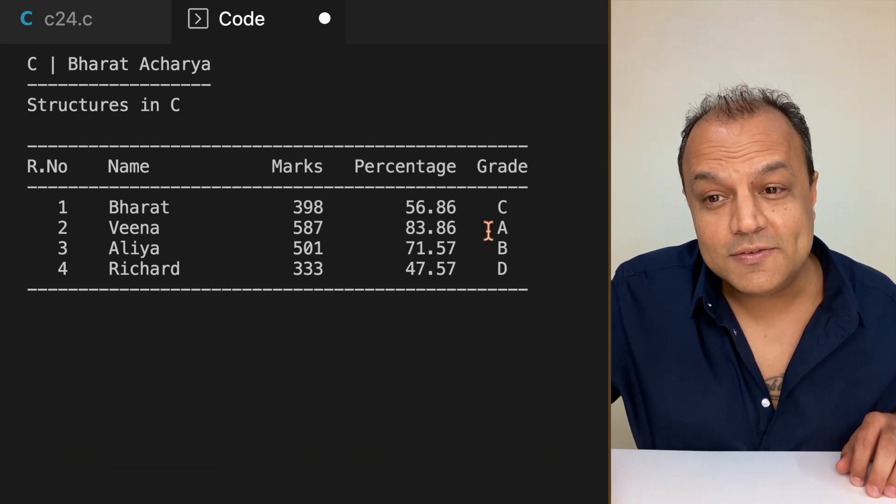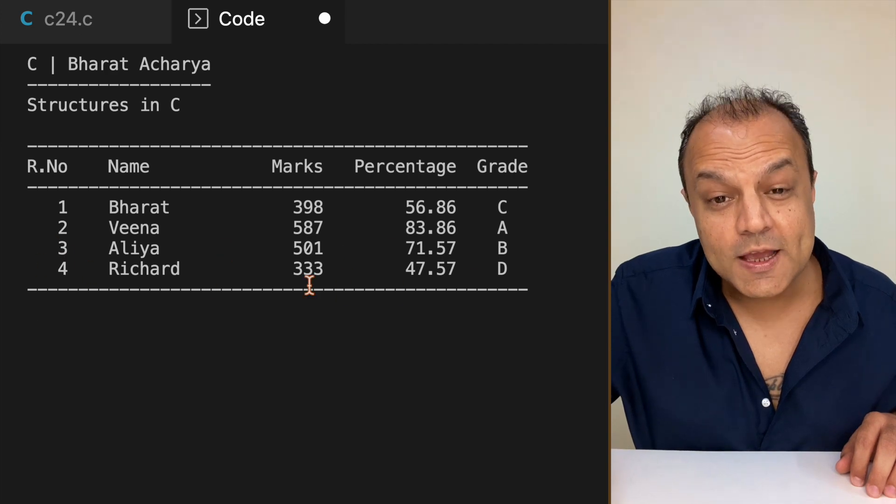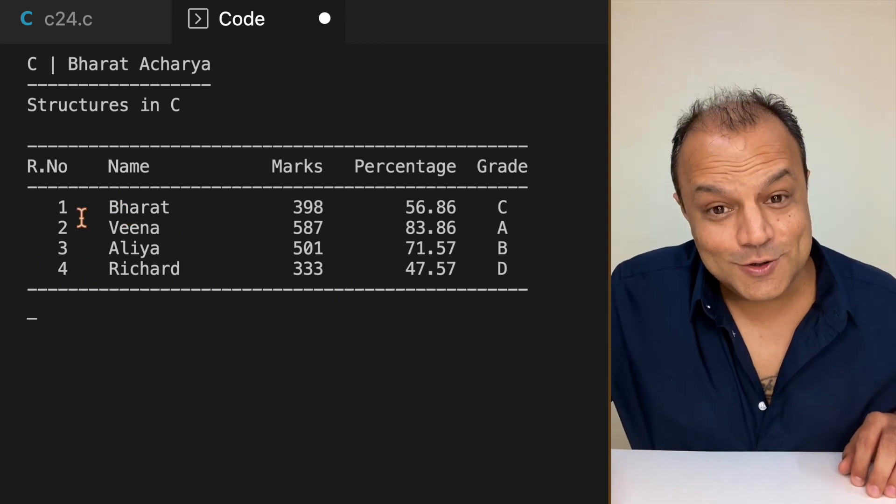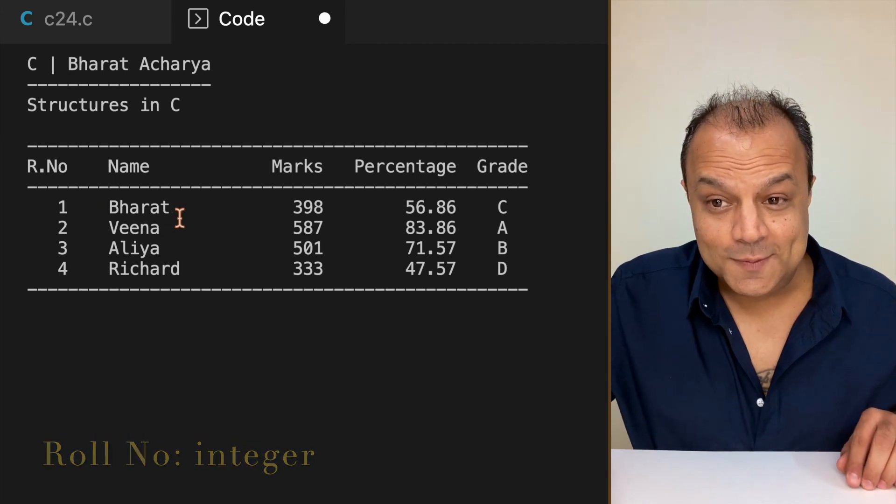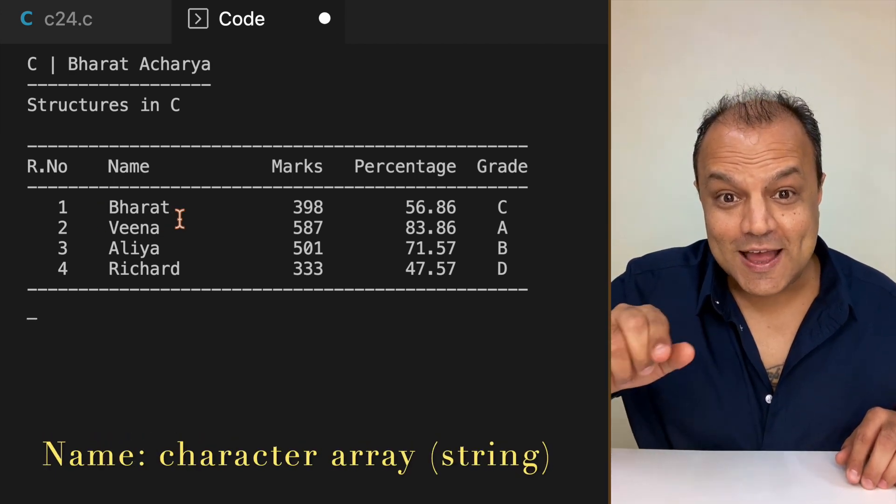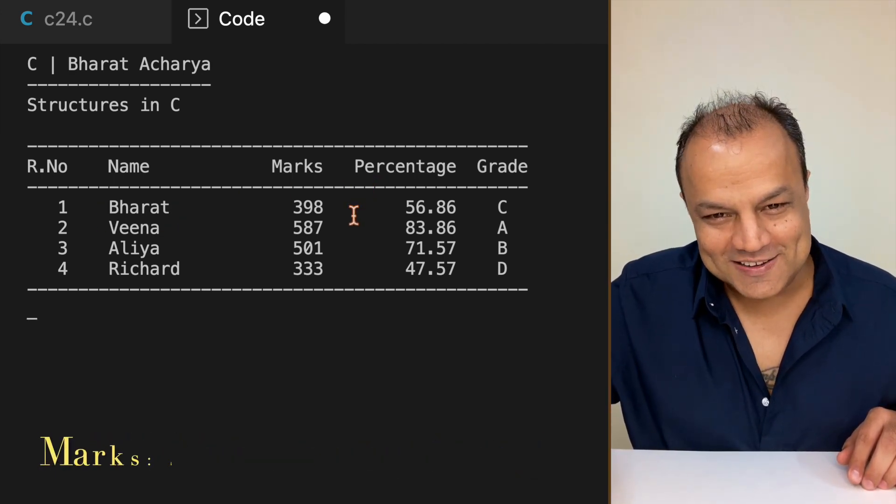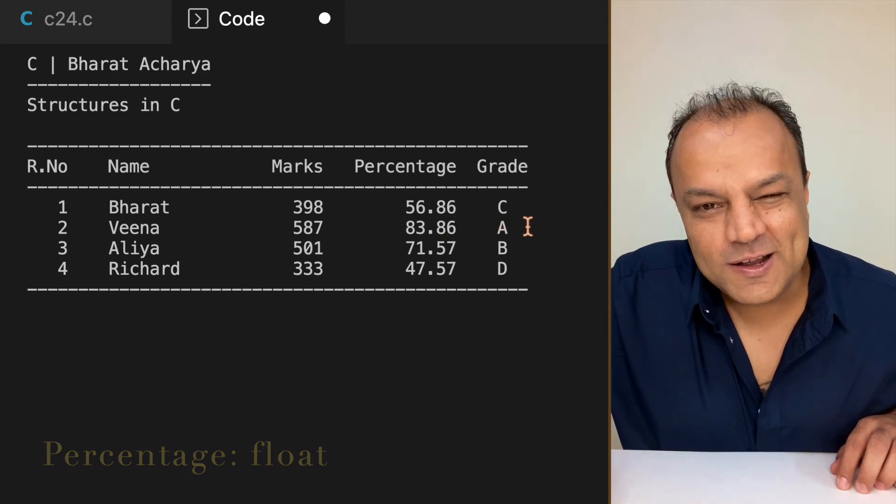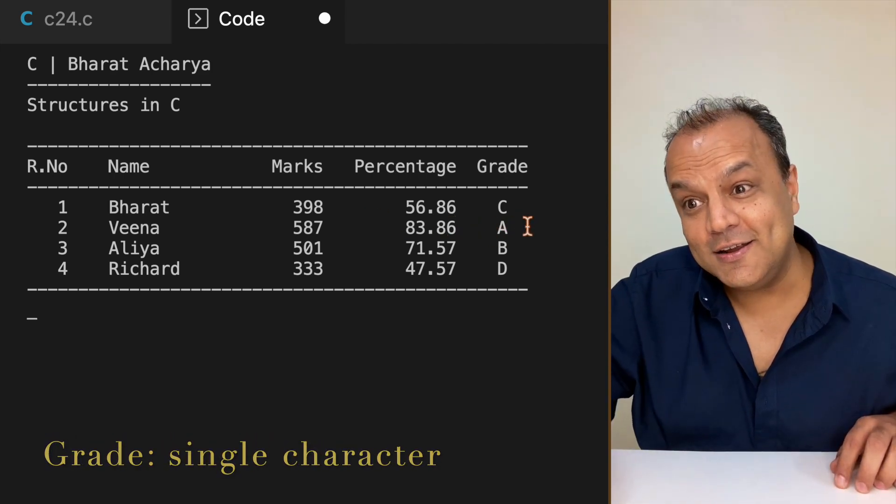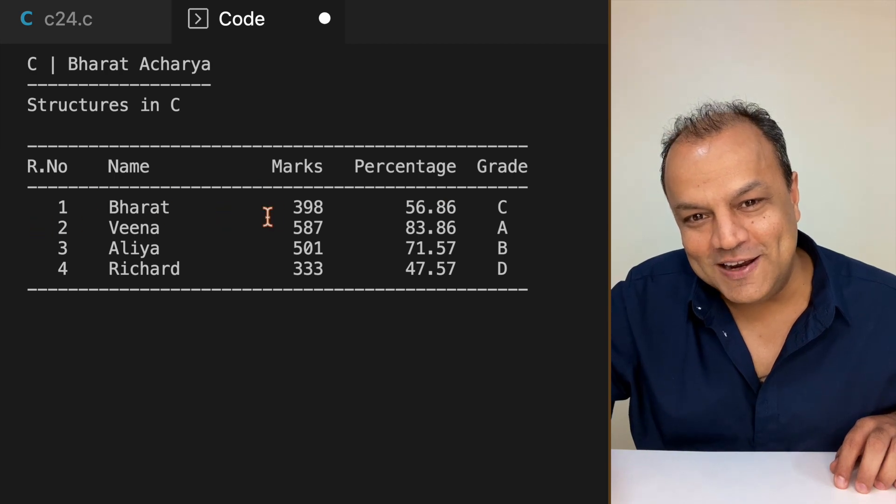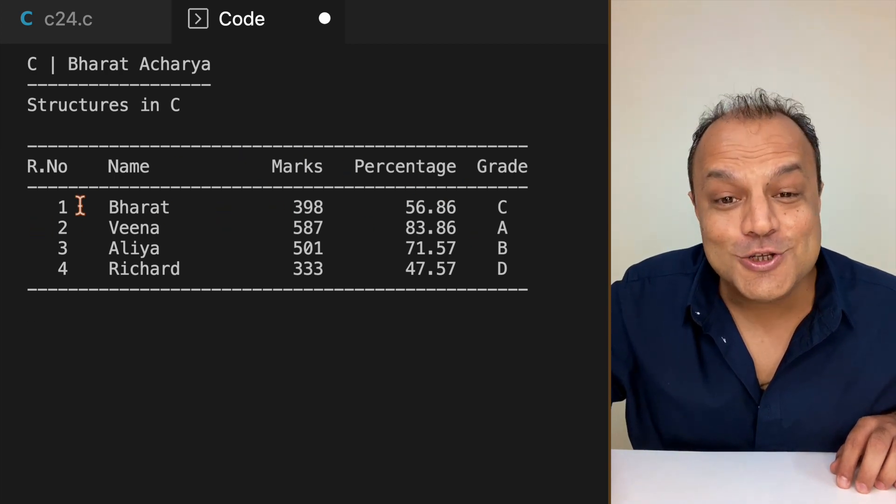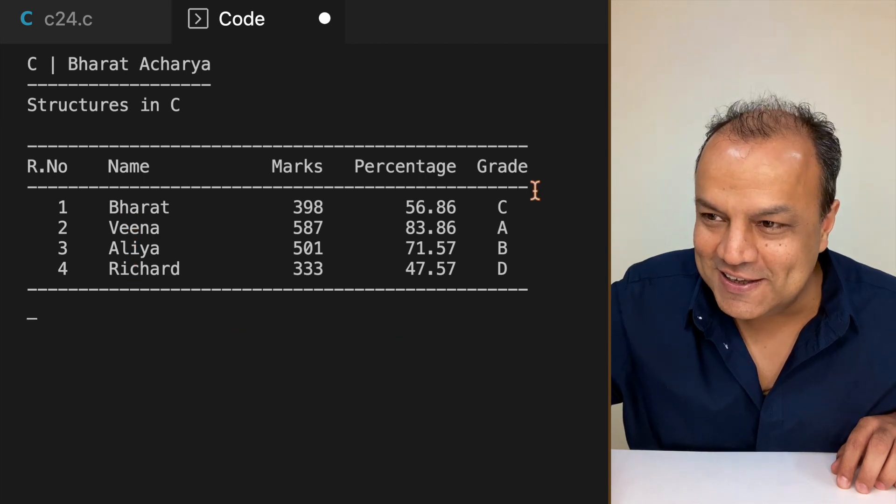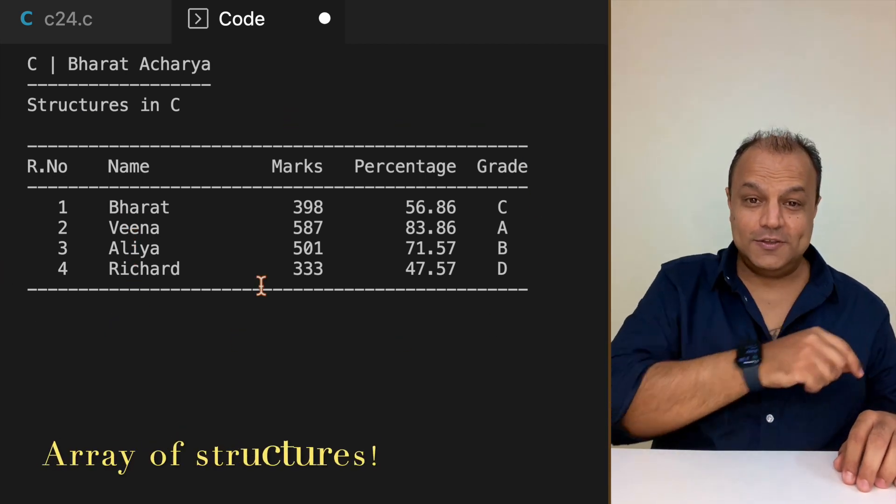Look at this. Every student over here is a structure. The student has a roll number that's an integer, a name which is a string meaning a character array, marks which is an integer, percentage which is a floating point number, grade which is just a single character. You can see there's a whole bouquet of data types put together in one structure. A set of these structures is an array of structures, and that is your result.